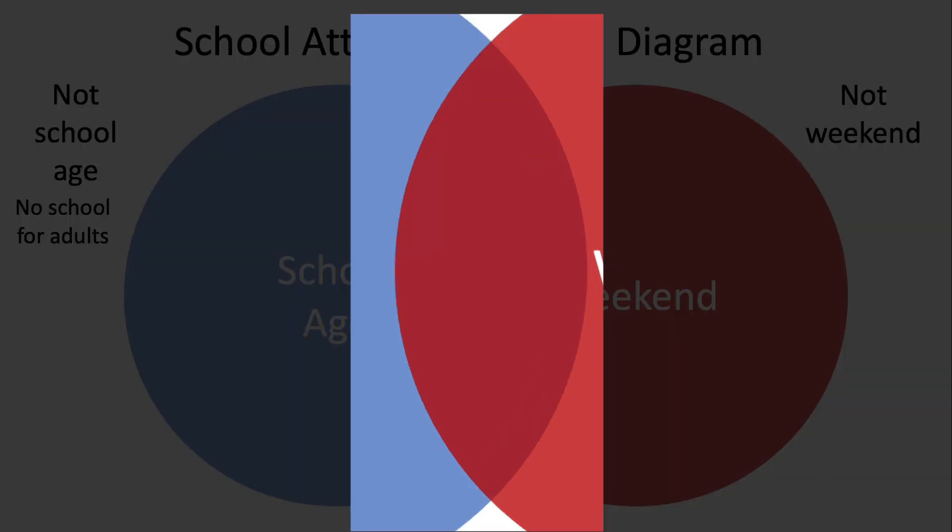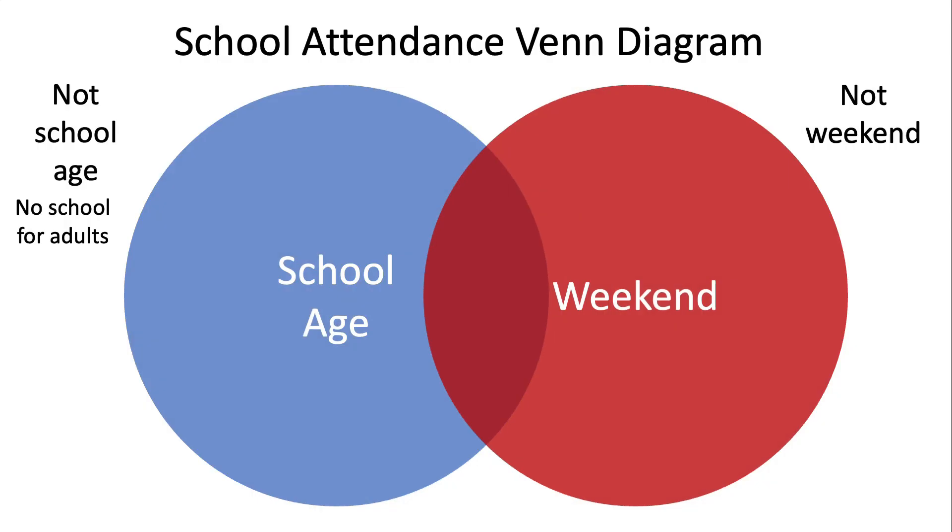So what about this overlapping thing? If you're a school age child and it is the weekend, then you are allowed to skip. So it says there is no school for the youth. So that's the logic that we're trying to capture here.